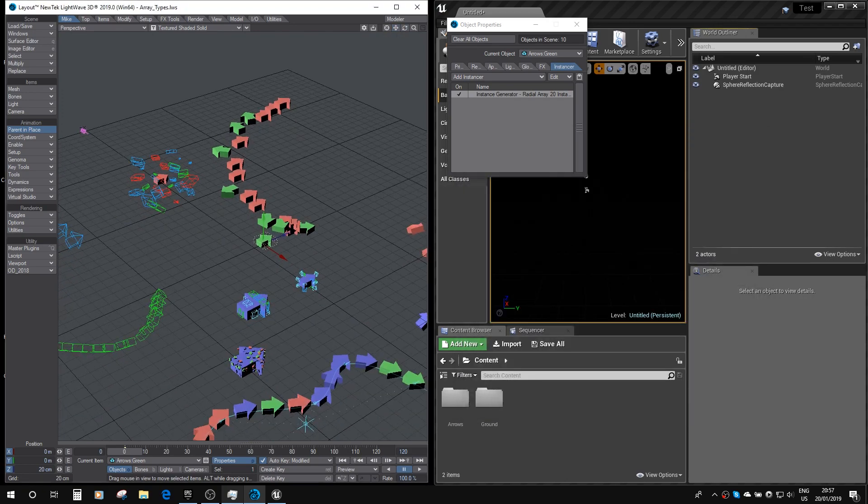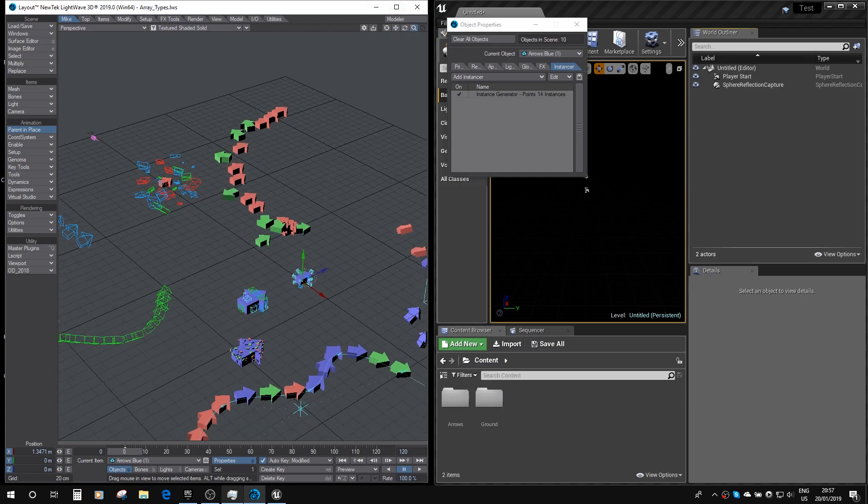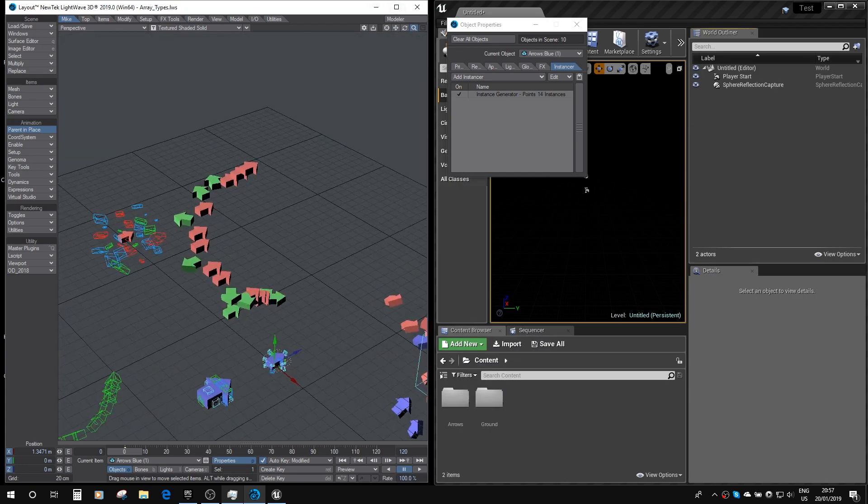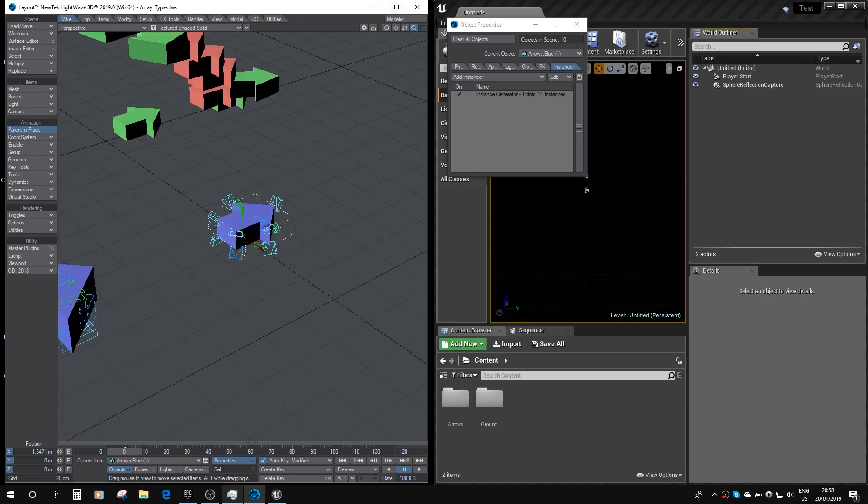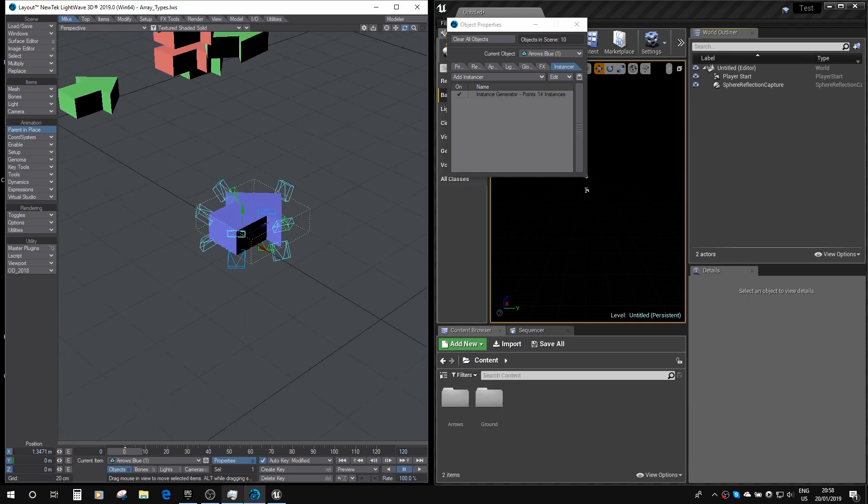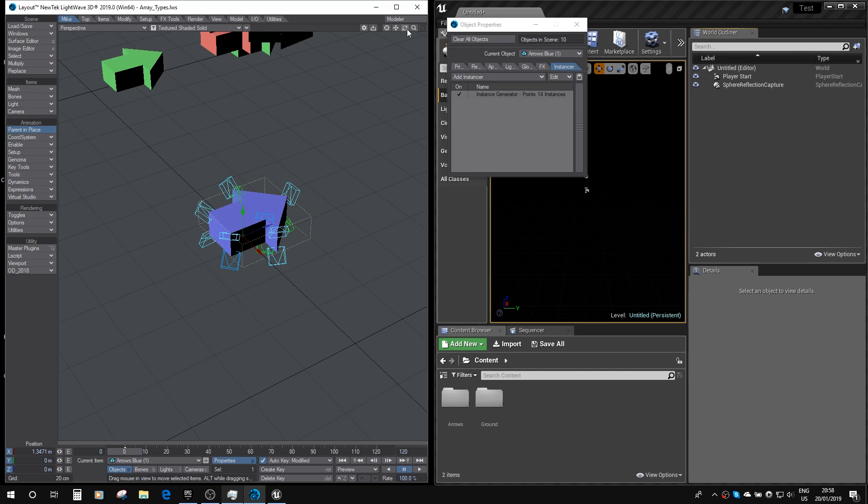Here we've got an arrow, which if we zoom in on that later, you can see it has instances at its points, so it's using the point instancer.